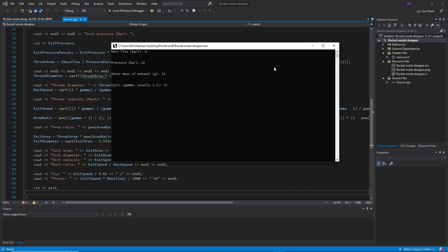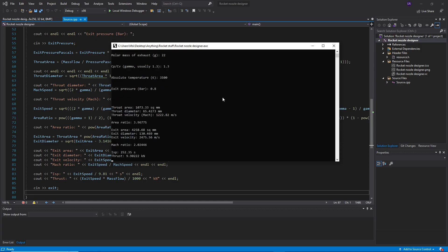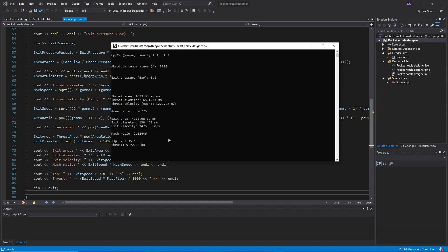For ethanol and liquid oxygen, that's the case — 1.3. The absolute temperature for stoichiometric burning is about 3,500 Kelvin. And the exit pressure, let's say 0.8 bar, which is normal for an atmospheric engine. And it gives us the throat area, the exit area, the area ratio, Mach ratio, efficiency, and the thrust.